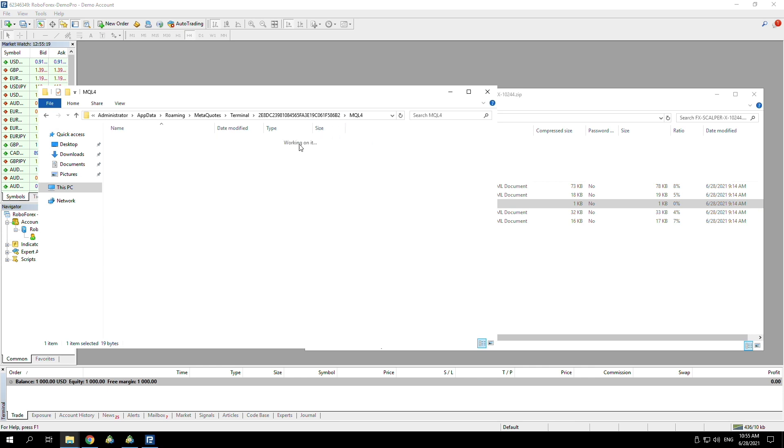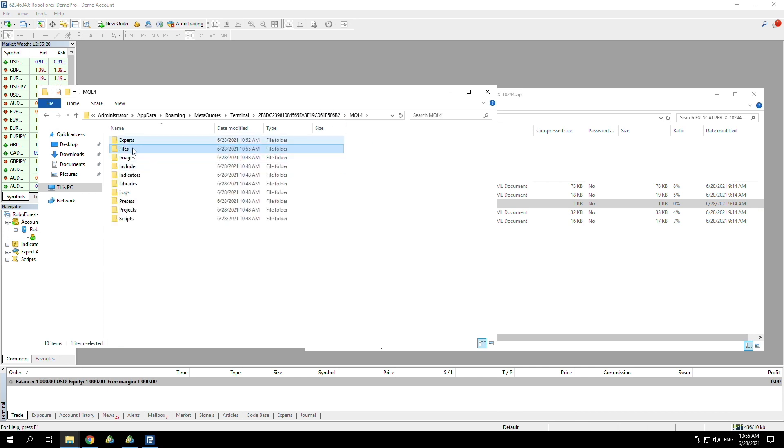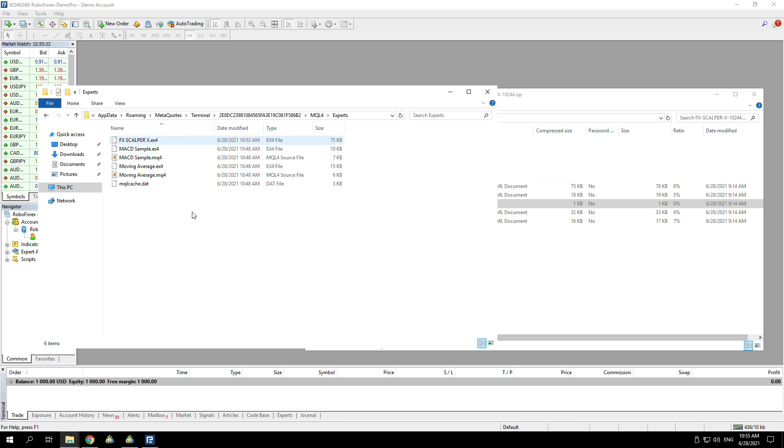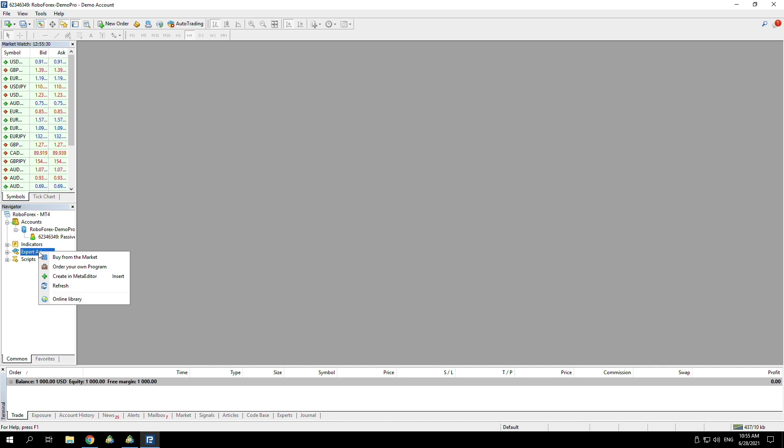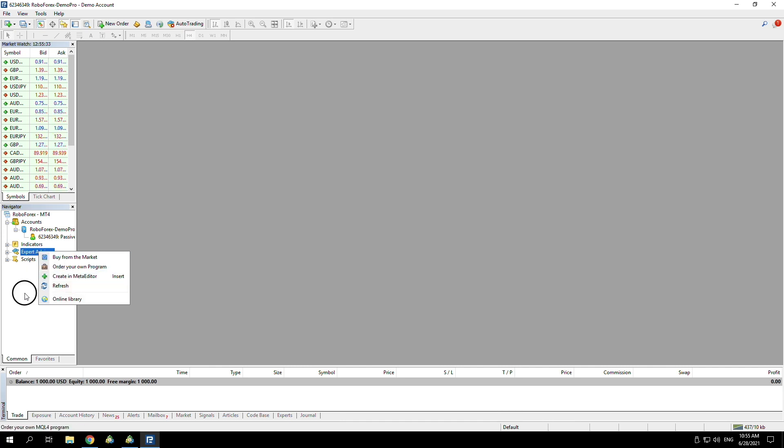Now you can close all that and actually just refresh on your expert advisors. But what I like to do sometimes is actually close the platform and then reopen it in order to ensure that everything is refreshed and everything is in there.